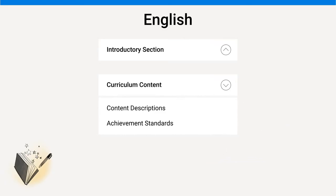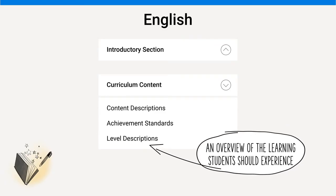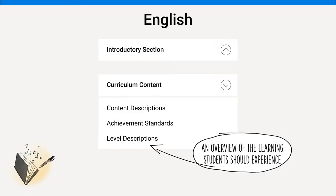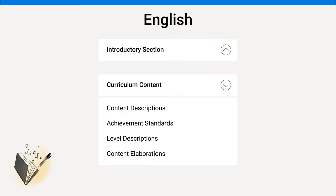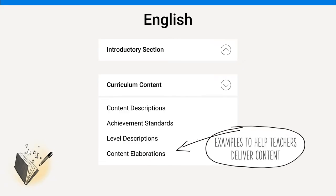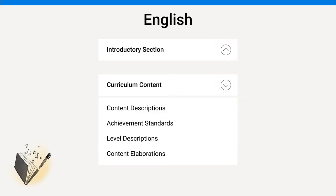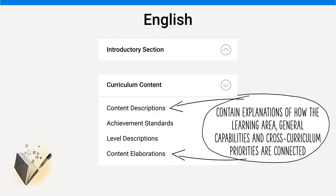Teachers can find additional guidance in the level descriptions, which provide an overview of the learning that students should experience at each year or band level. The curriculum also includes content elaborations which build on each content description. Though the elaborations are intended only as examples, they do contain valuable suggestions for teachers to use when delivering each content description. The connections between the learning areas and the other two dimensions, the general capabilities and cross-curriculum priorities, are explained in the content descriptions and content elaborations in each learning area.